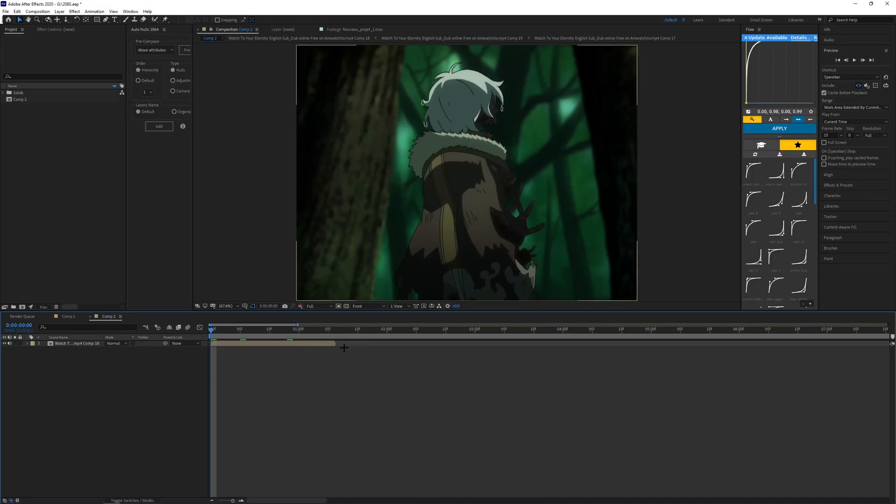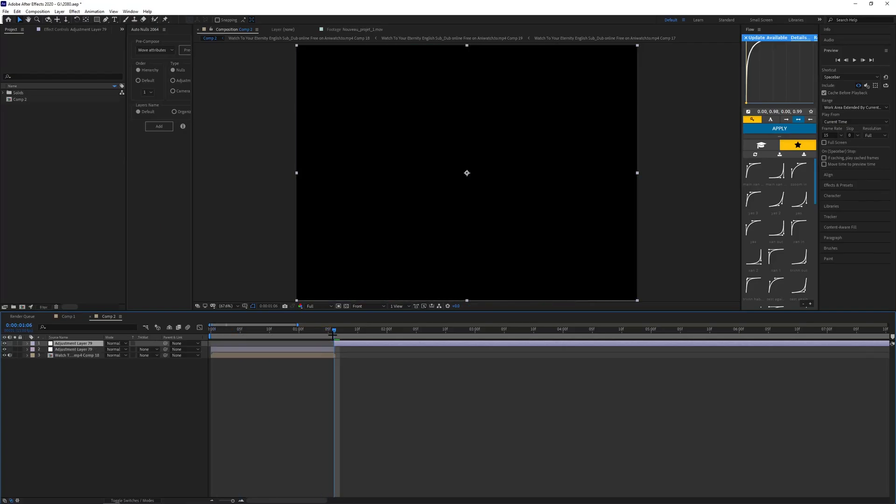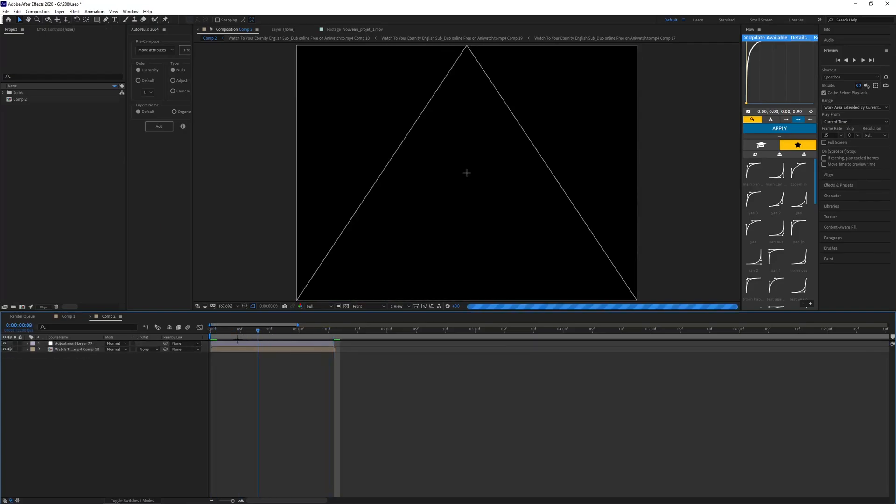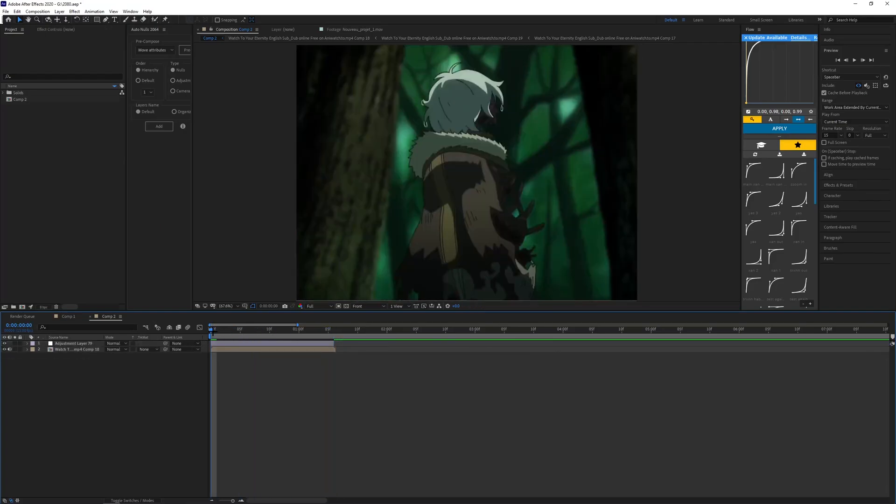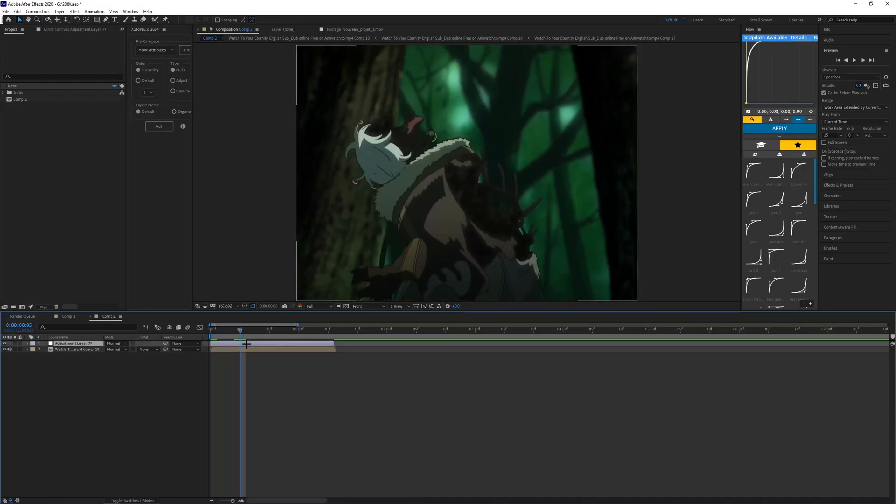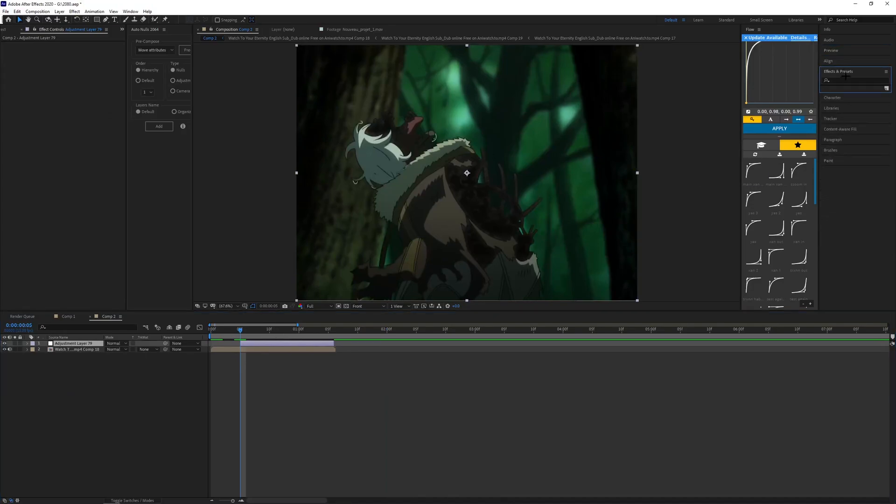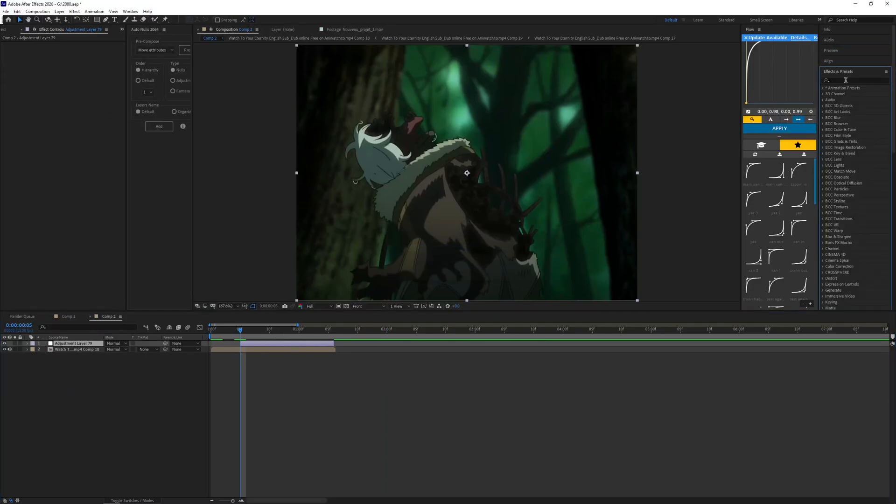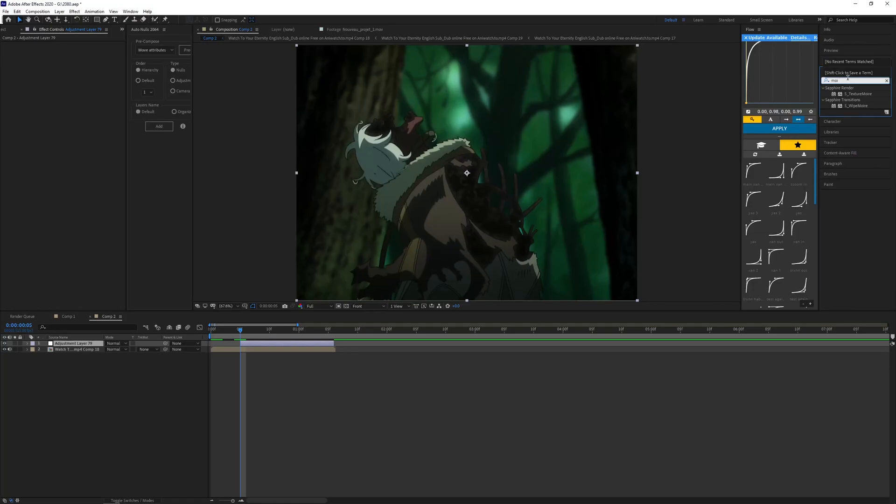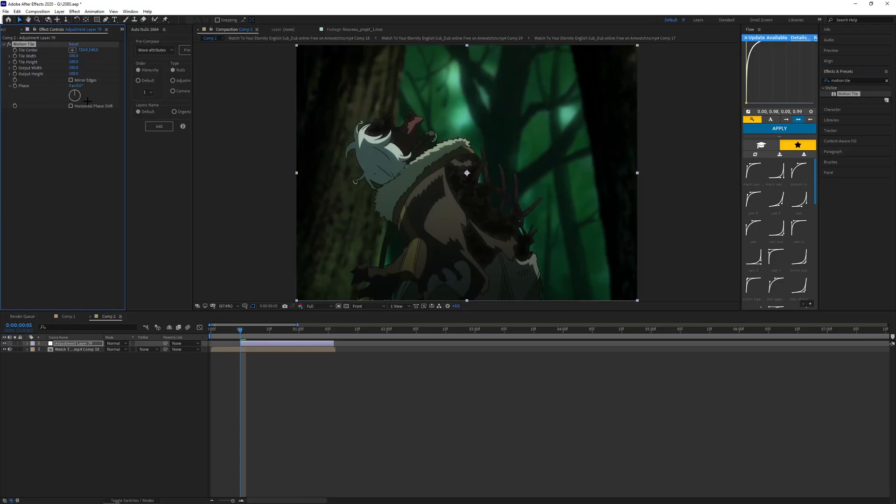What you want to do is make an adjustment layer, which is just Control Y. Now what you want to do is get on your adjustment layer, come to your effects and presets, whip out motion tile, slap that on there, make the value maybe like 300 by 300, make sure mirrored edges are on.